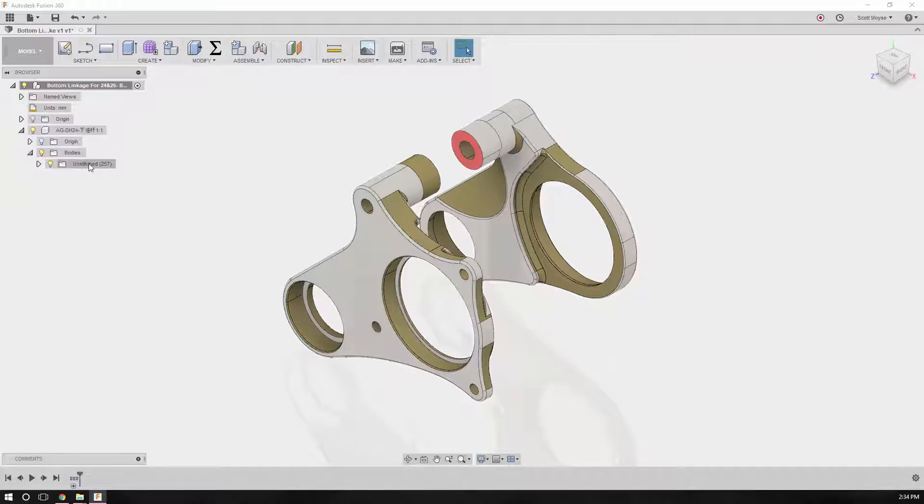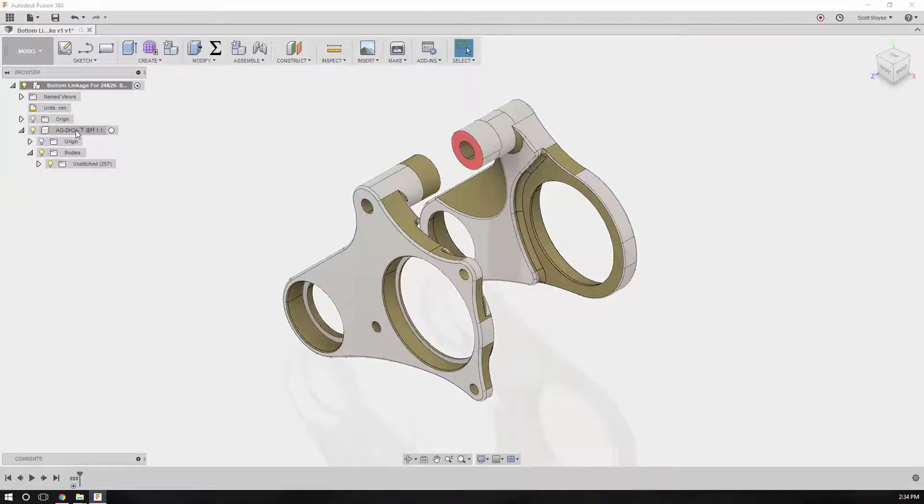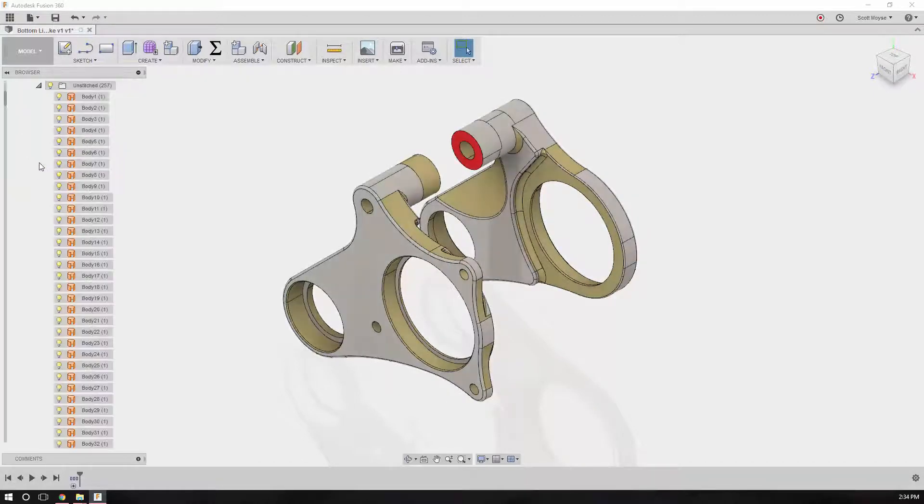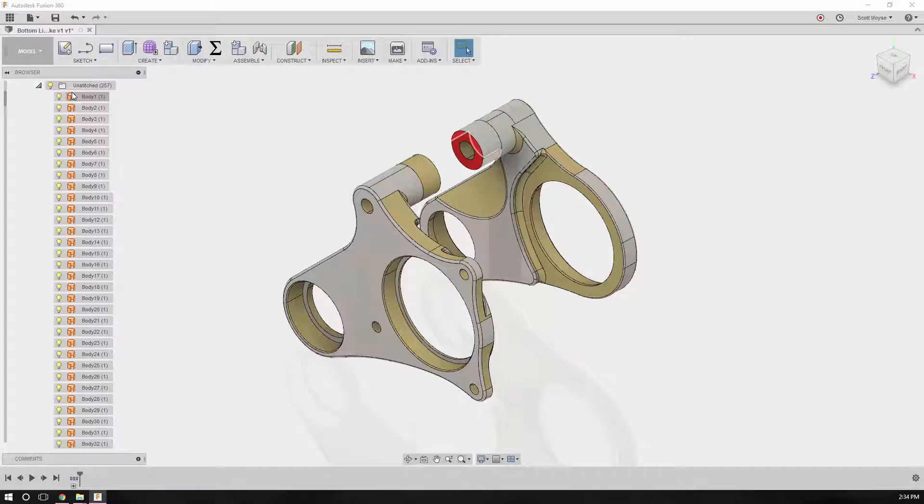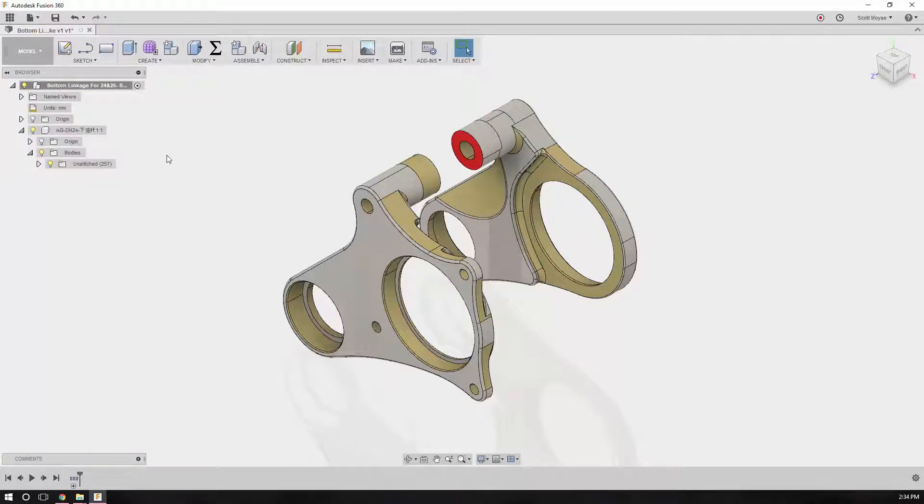Second, if you expand out the browser, you'll quickly see there's a folder called unstitched in the bodies folder of the component. If you expand that out, you'll see a whole bunch of surface bodies, like unstitched open objects.